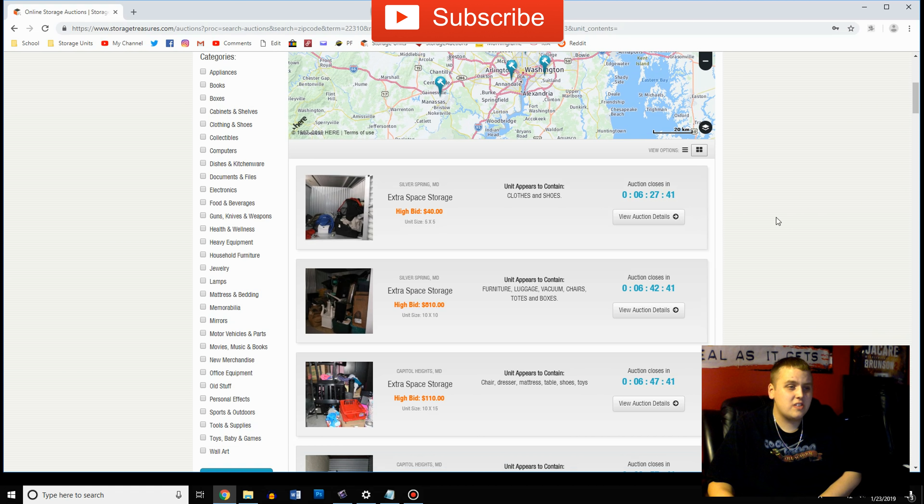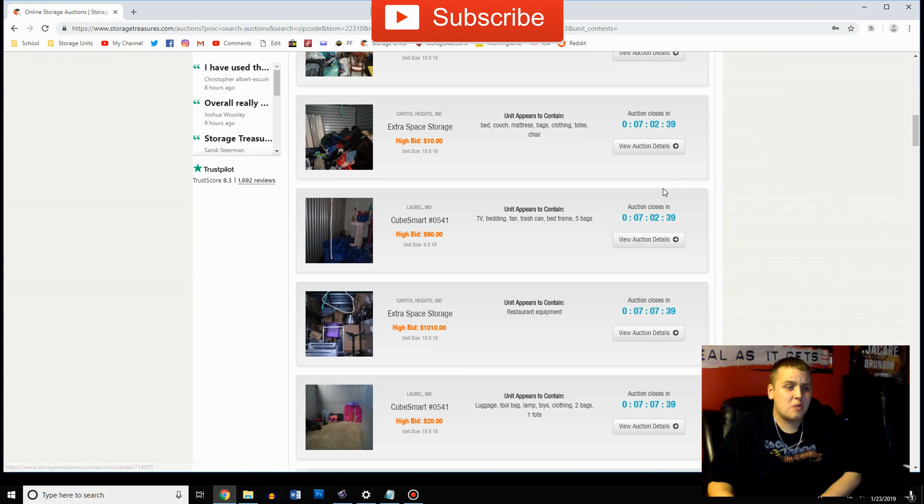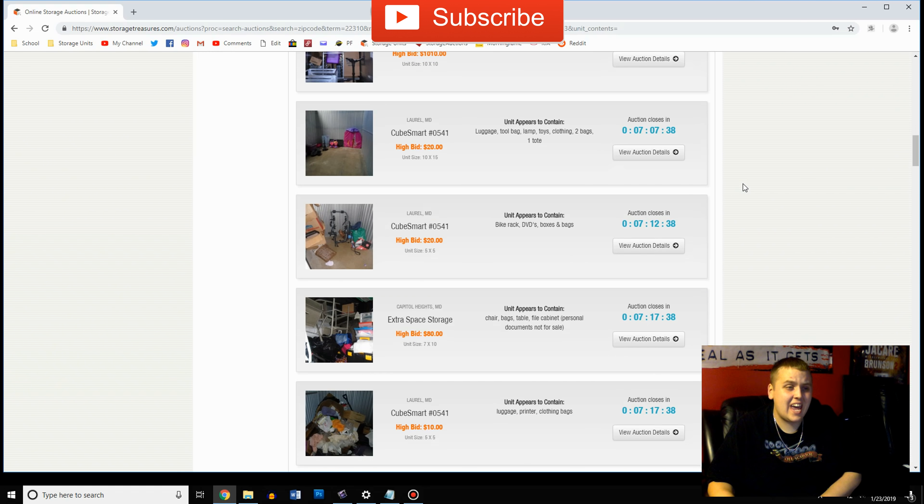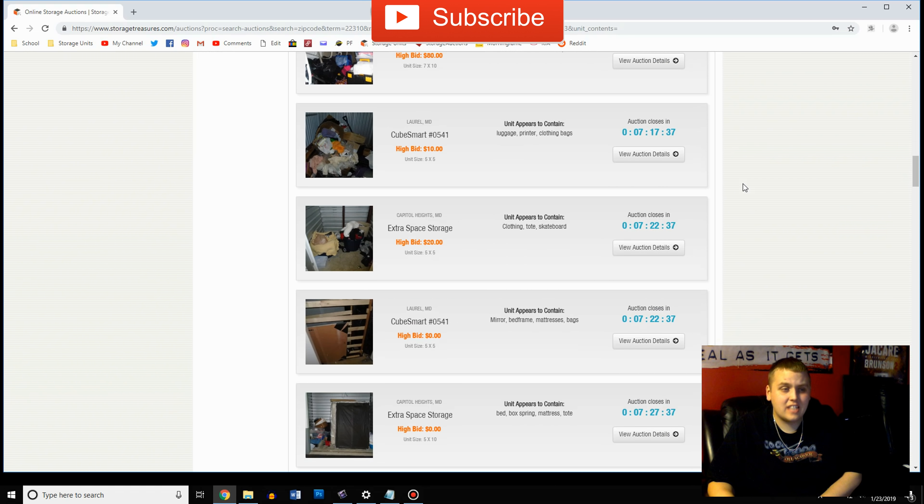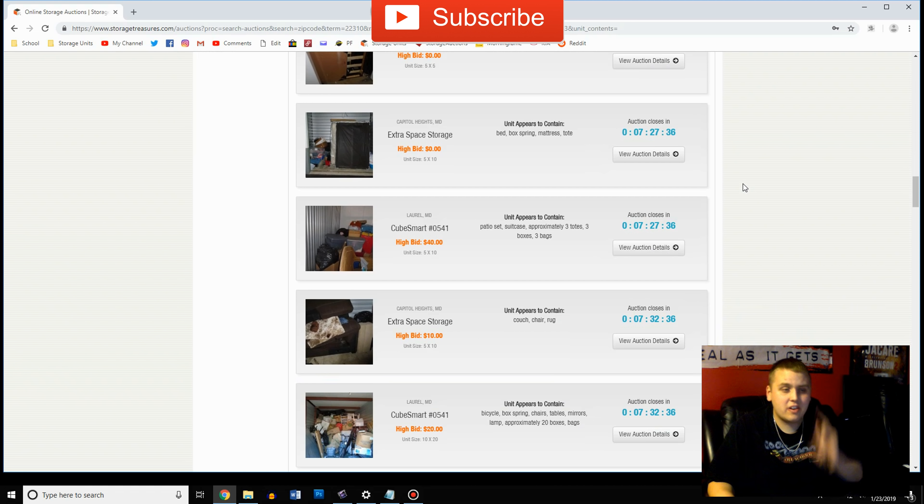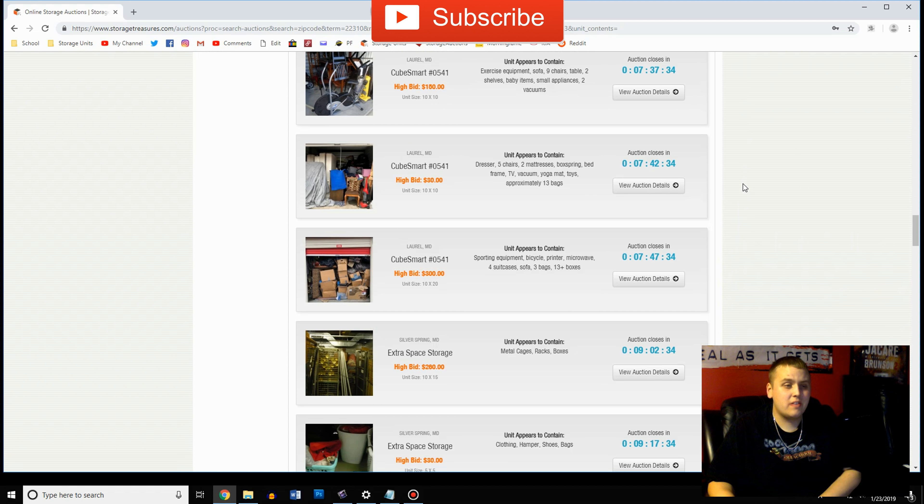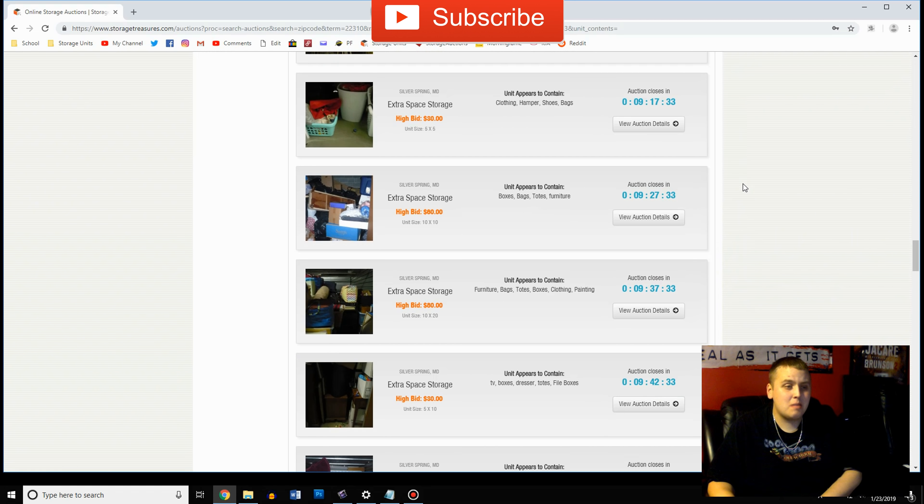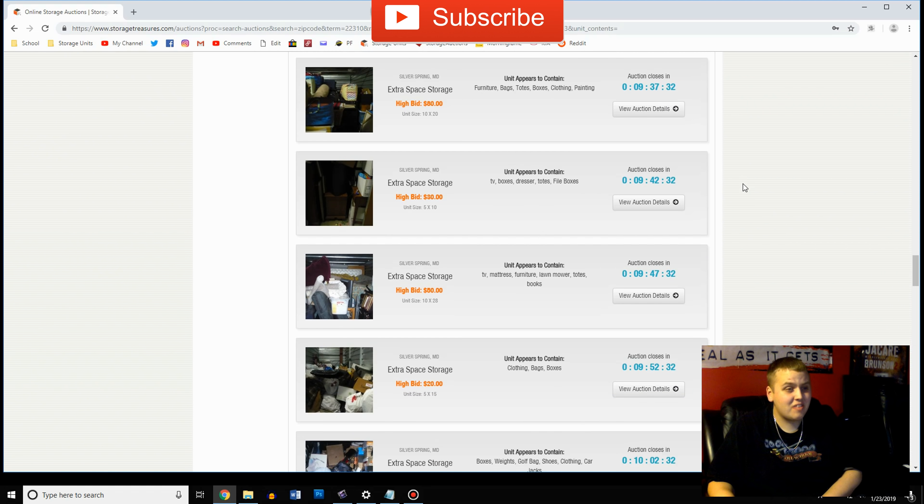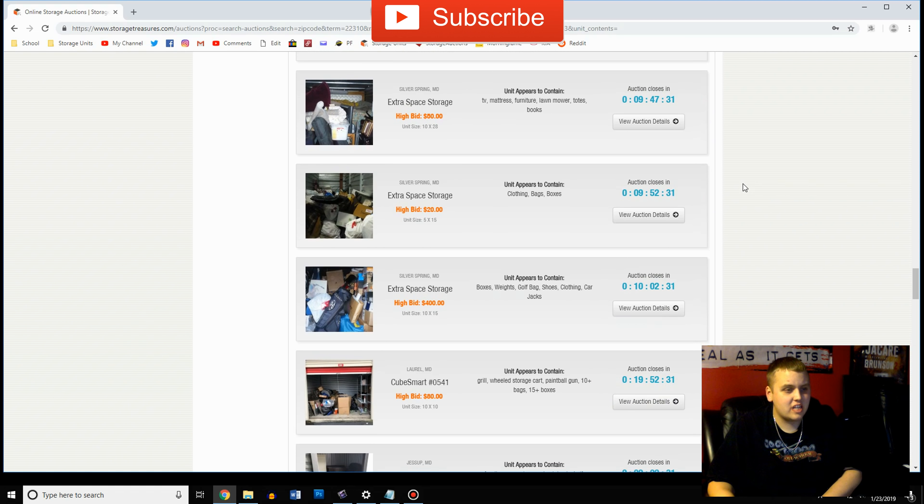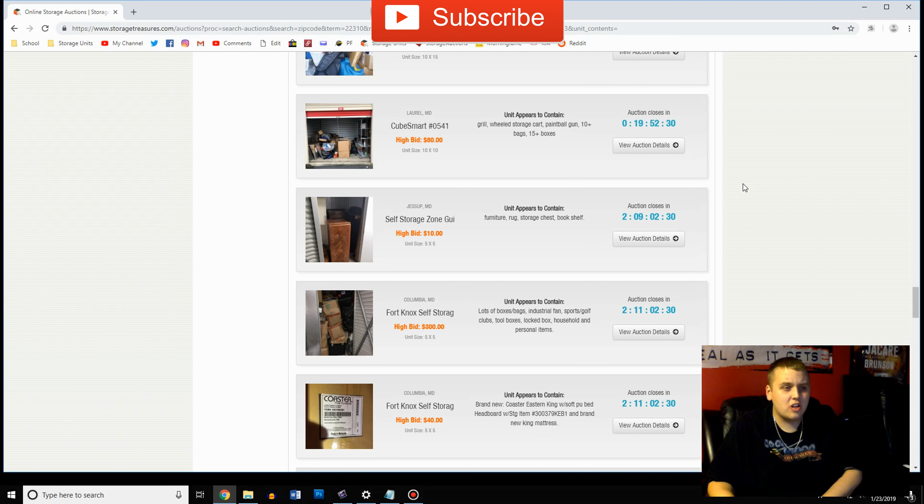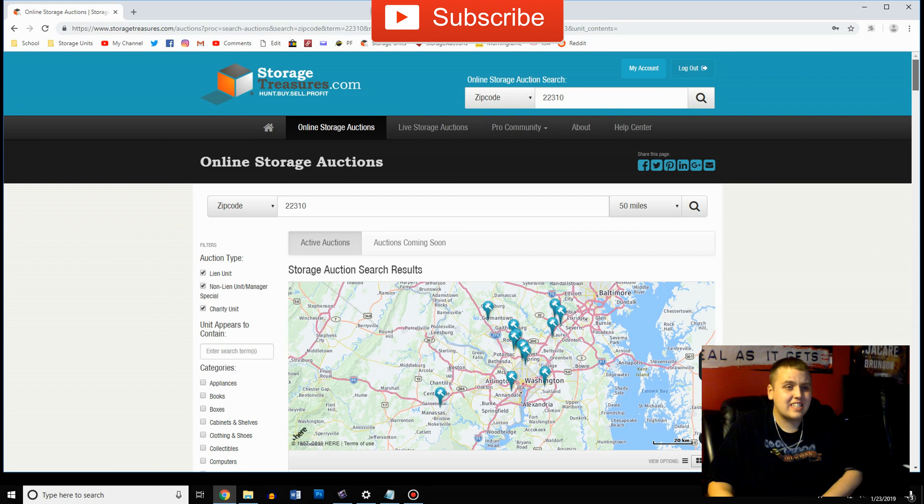And as you can see in our area these are all going off within the next day. That's how many auctions we have in our area. That's why we're able to do so many videos. A lot of people are not going to have this if you're not in the city. All of those were in just the last day.